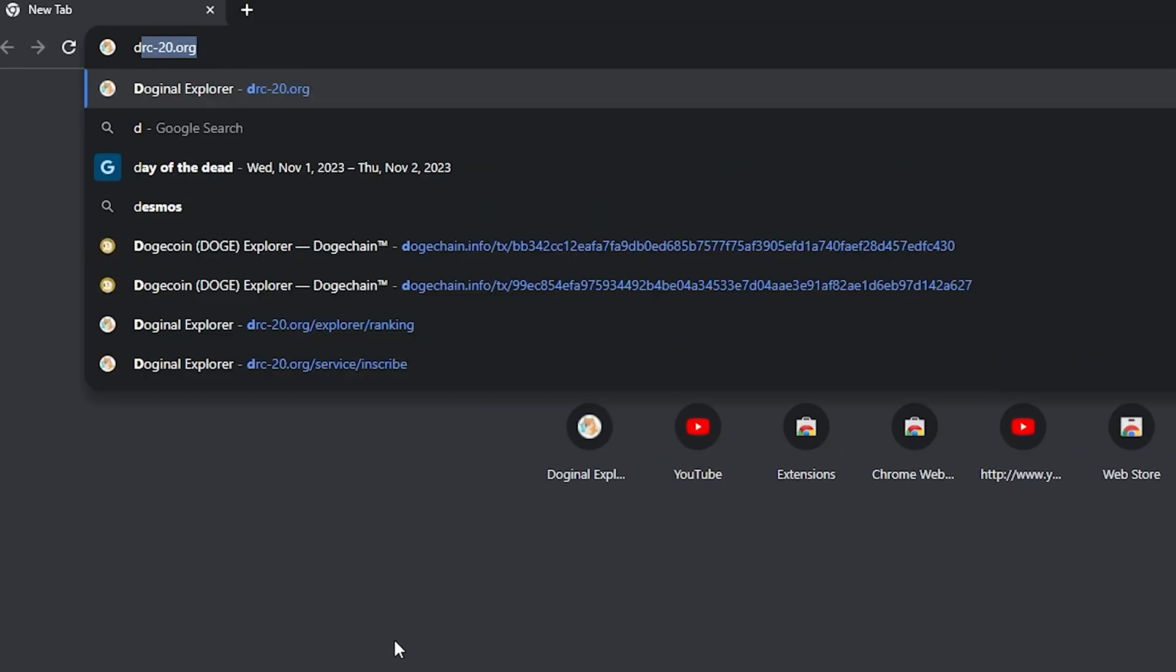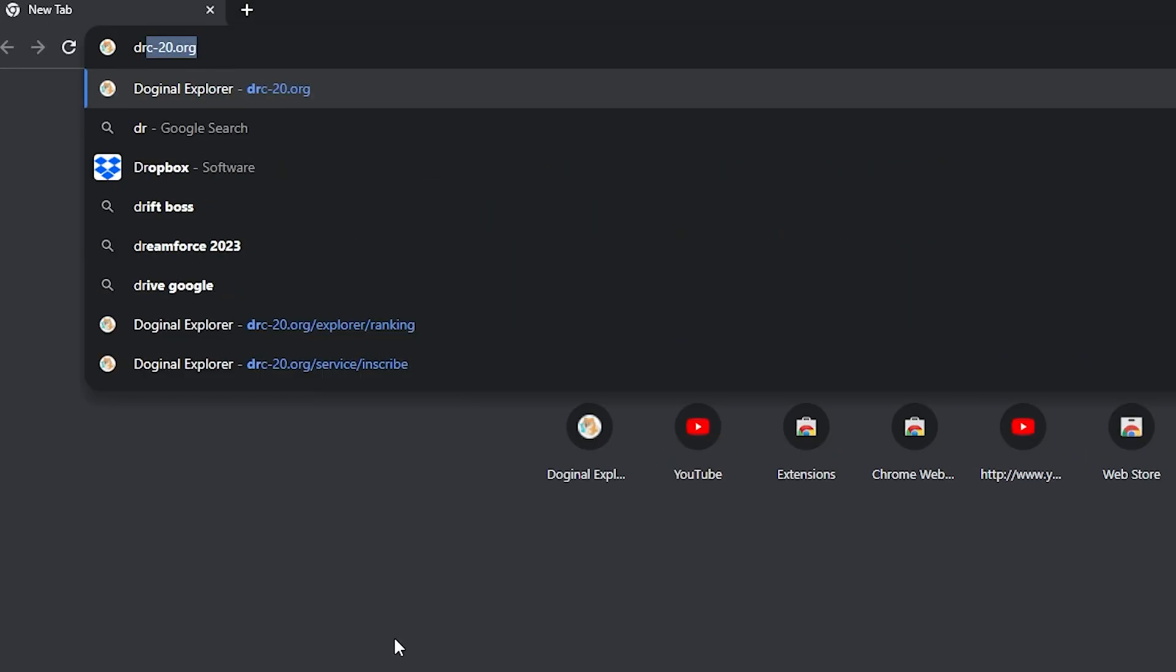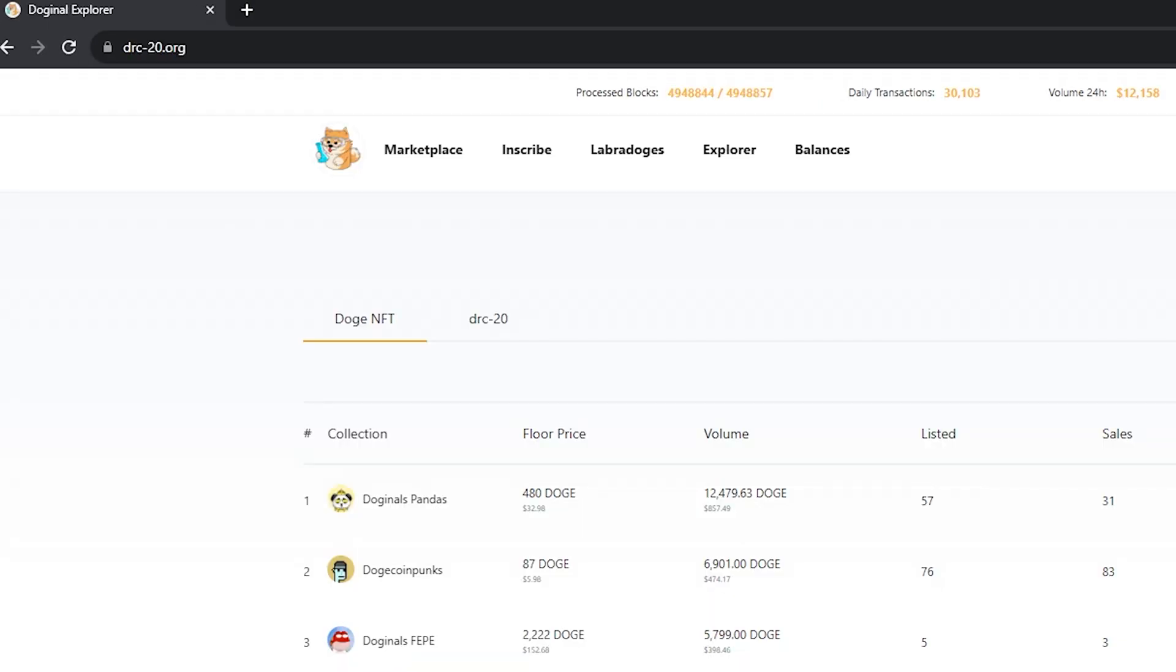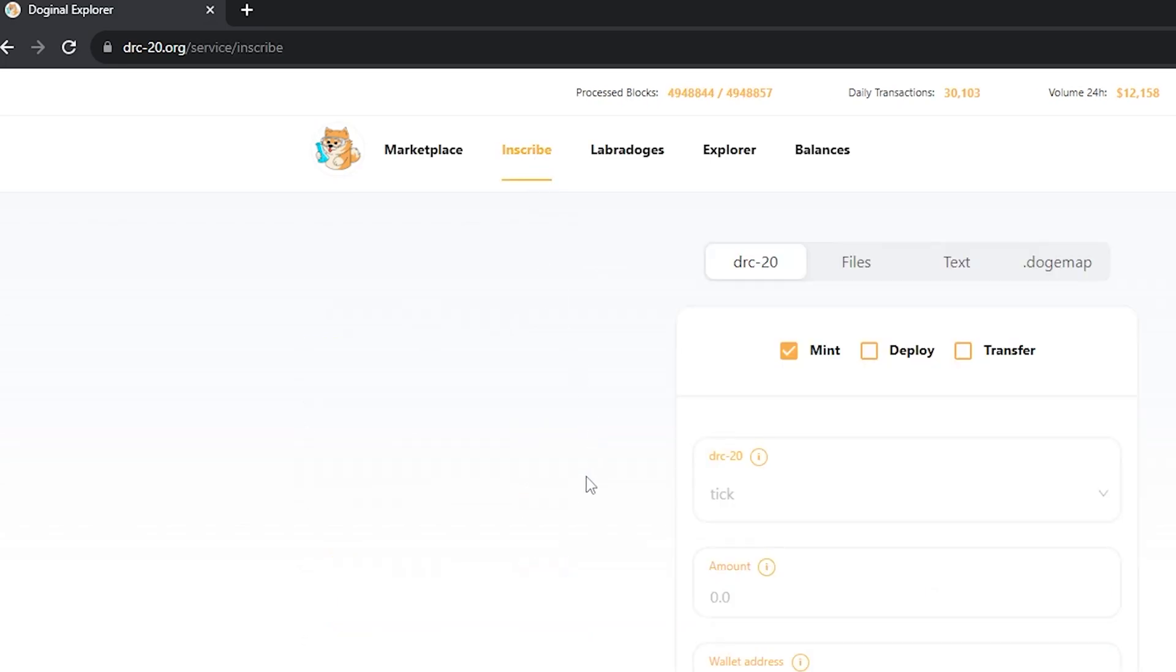First things first, head up to drc20.org. Then at the top, we're looking for the inscribe tab.